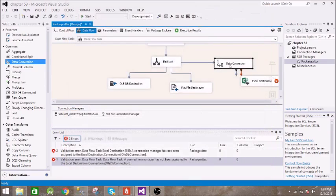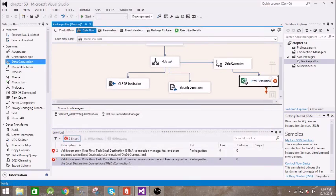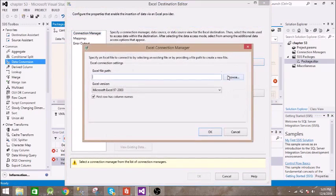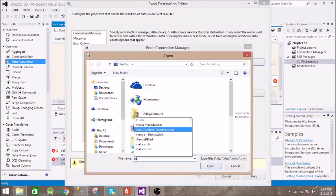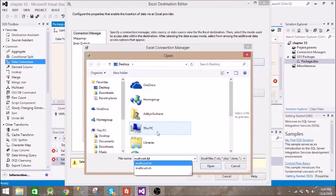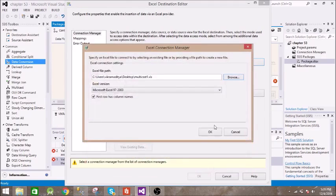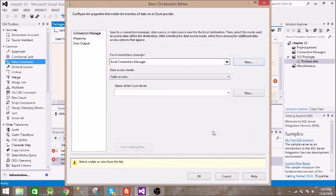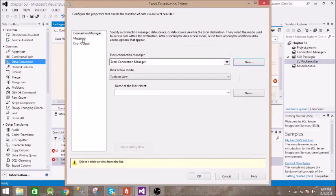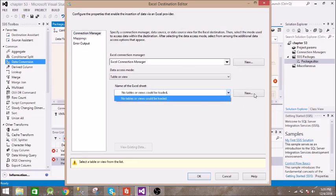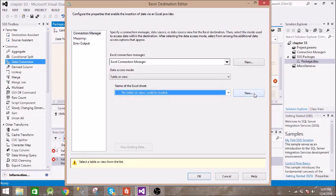Now we will pass this to Excel destination. Let us name it as multicast one. Let us do the mapping. We need to select this and create one new table inside this.